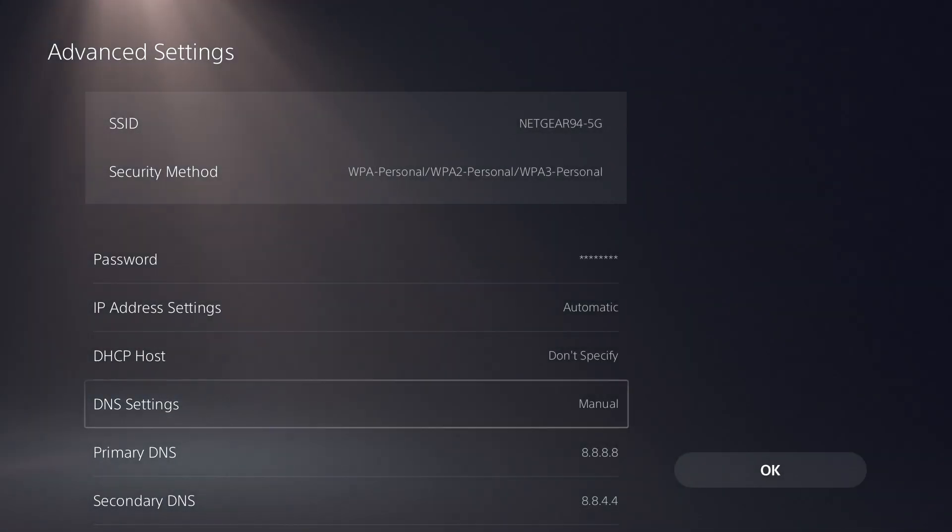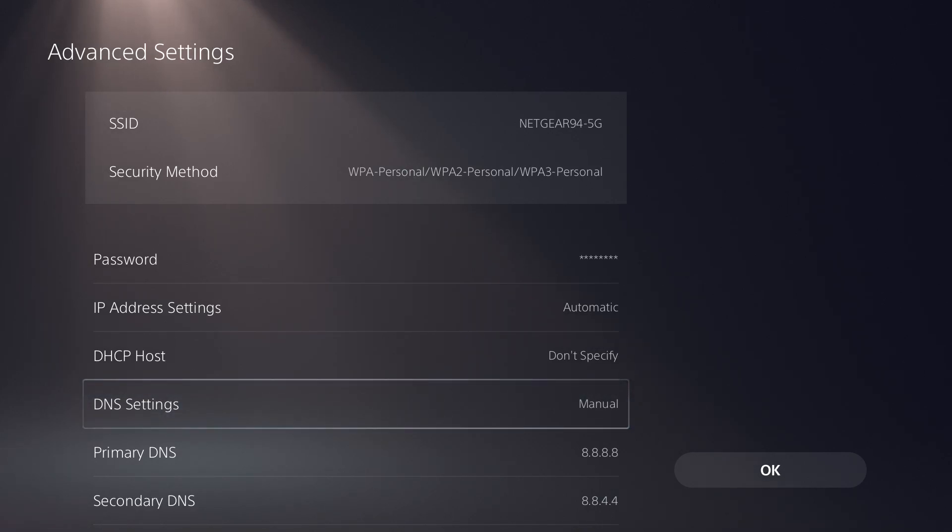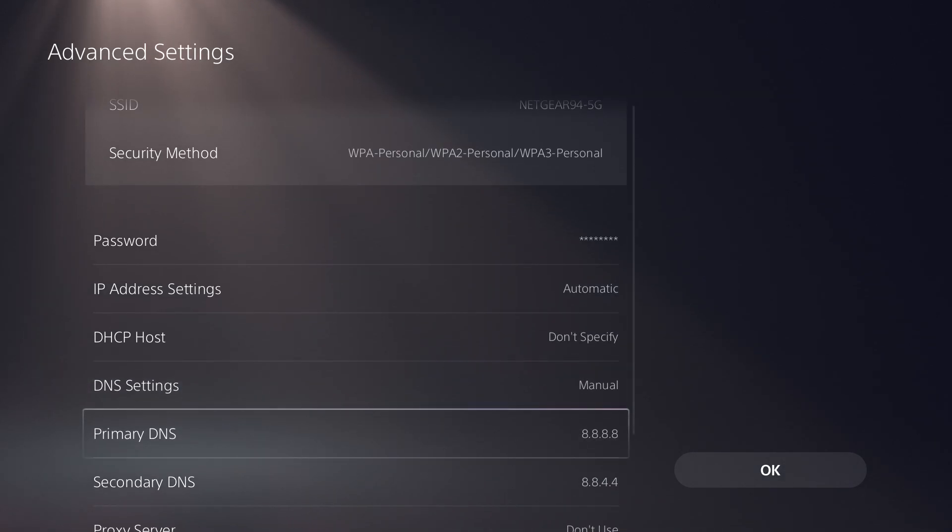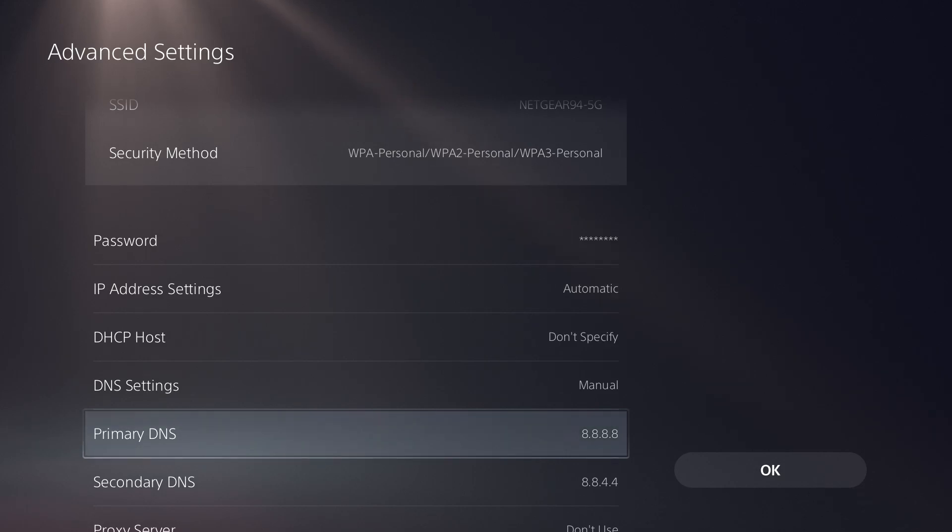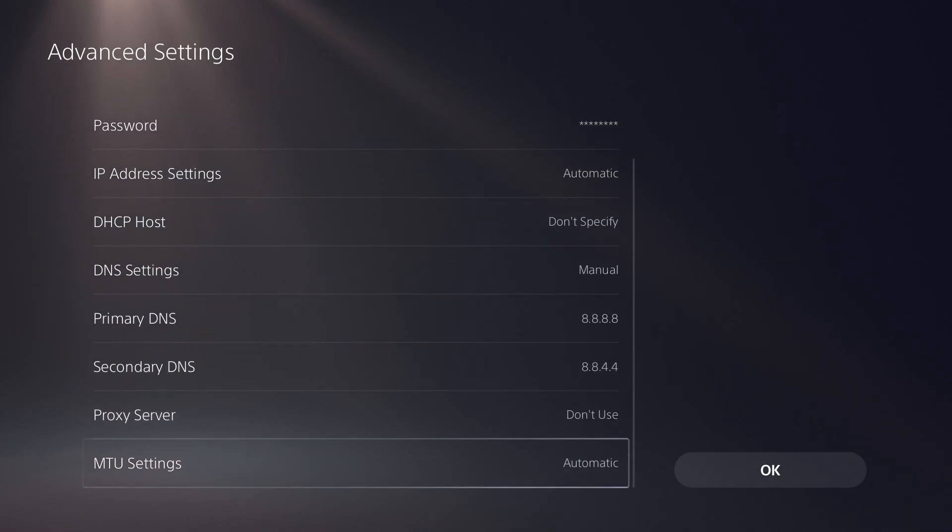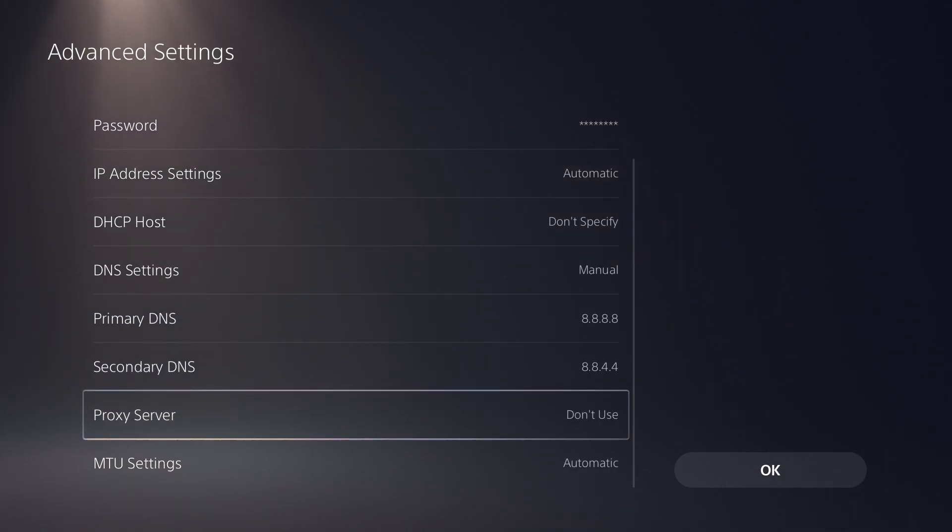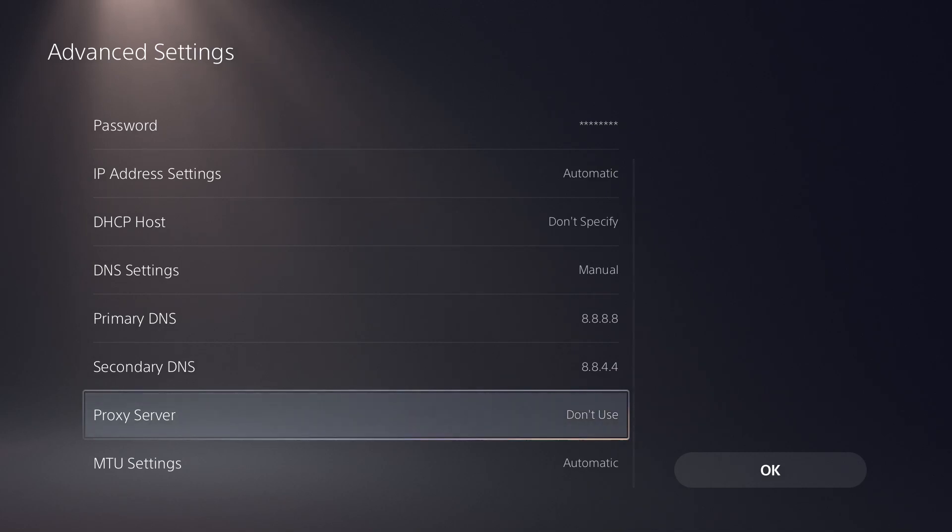Change it to whatever DNS works better in your region. I have Google's right now, so it's 8.8.8.8 and secondary is 8.8.4.4. Doing this often fixes a lot of these weird issues you may be having. Once you do this, press OK and you're good to go.